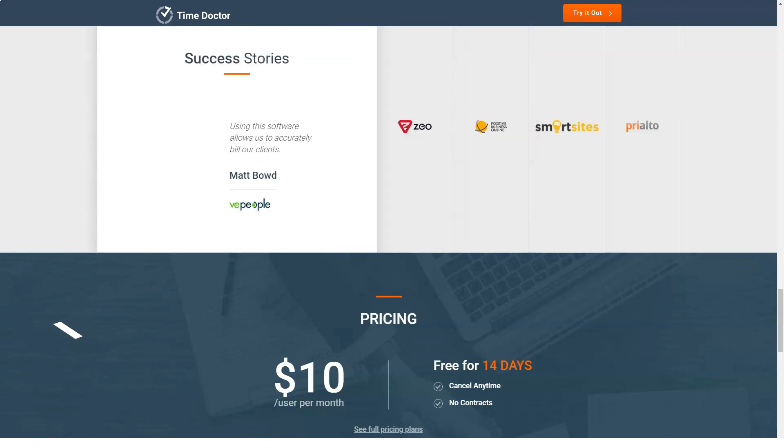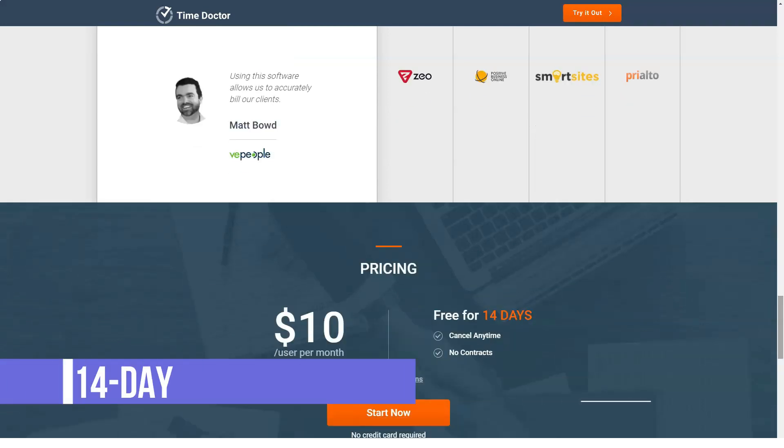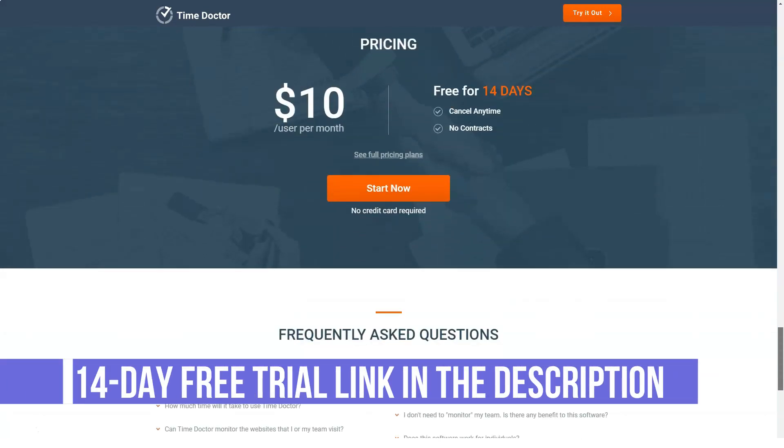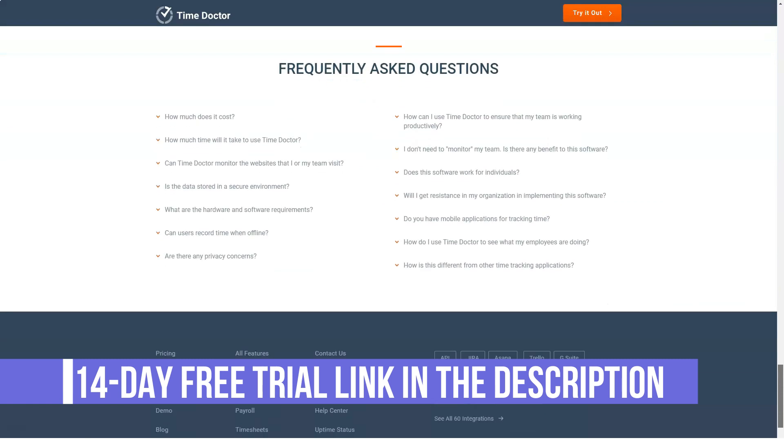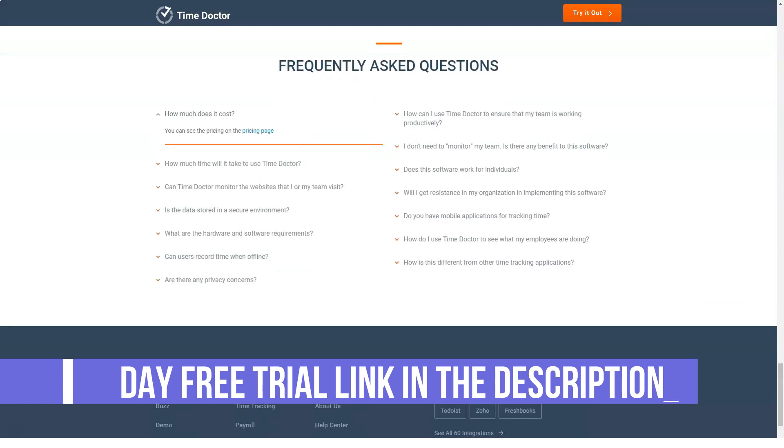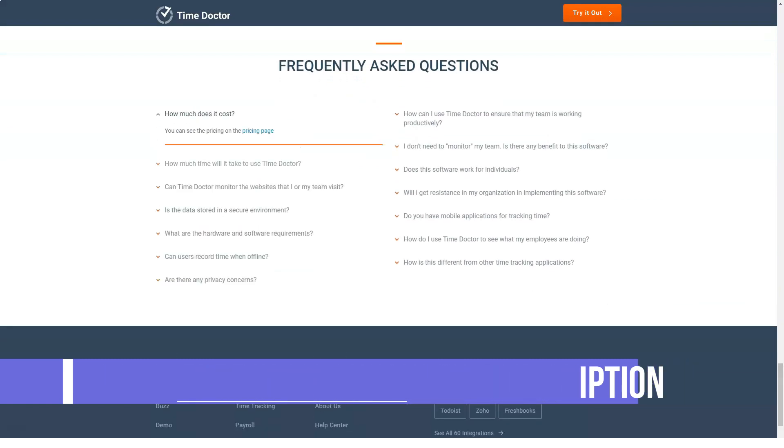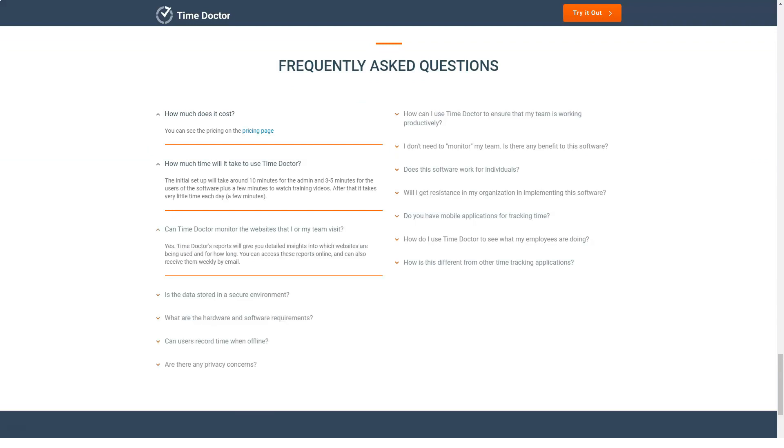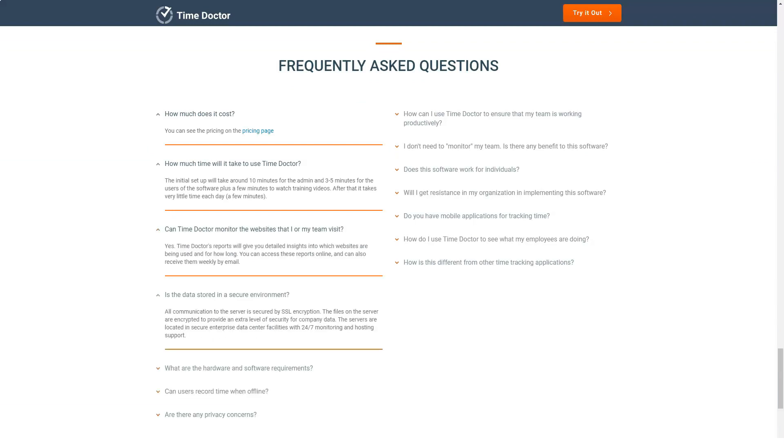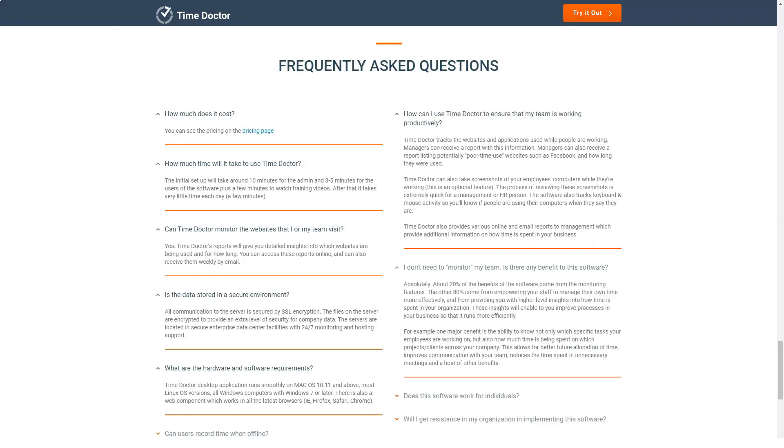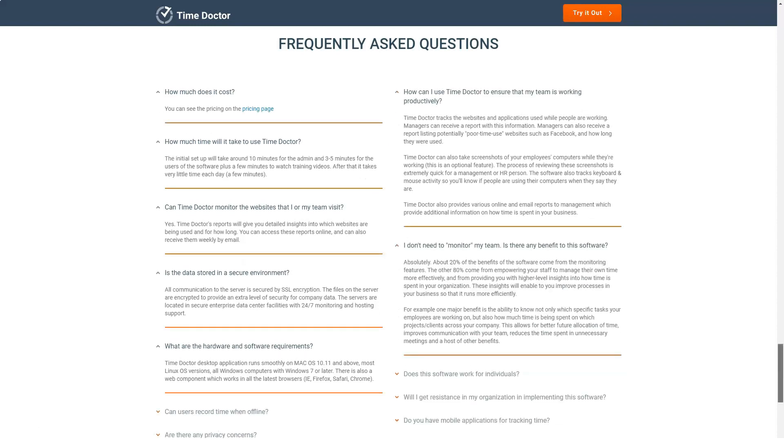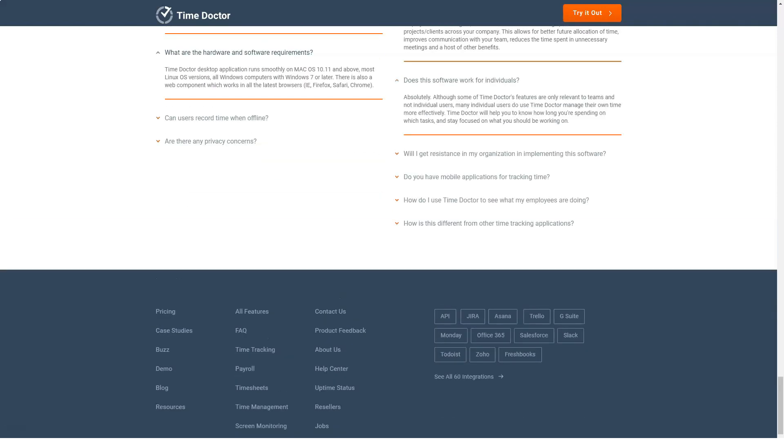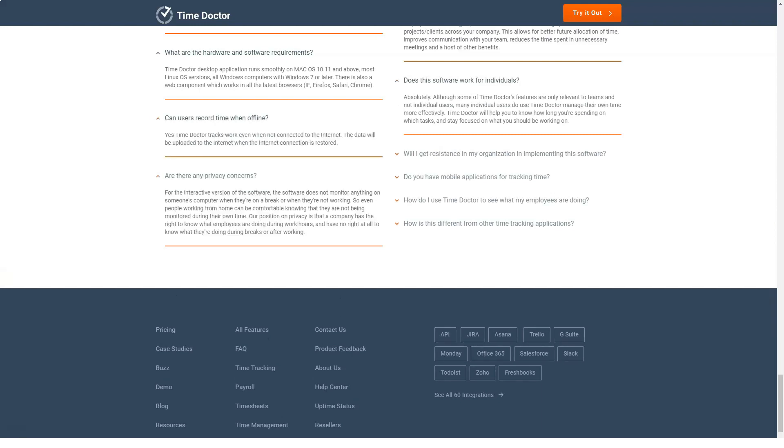It comes with a silent and interactive version that fits varying business setups. The app also helps the users focus by alerting them when they start doing non-work related activities. Furthermore, the software allows users' clients to access the system so as to view exactly the reports and screenshots related to the work given by them.